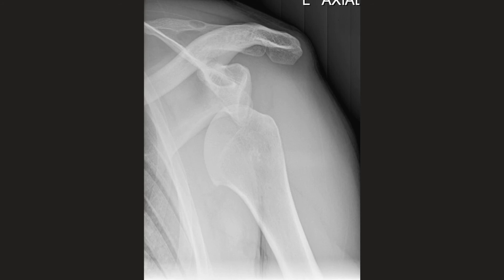This is another example of an anterior dislocation. You can see how a Hill-Sachs defect may occur, as well as a bony Bankart or soft tissue Bankart lesion.